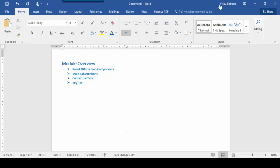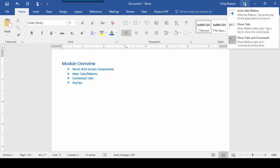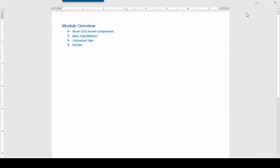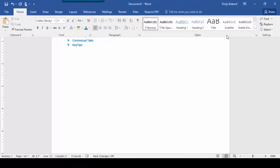If we move over to the right, it's got my name — this is who is signed in. And then further to the right, we've got our ribbon display options. If we click on this, we have three options available. Auto Hide Ribbon will actually hide the ribbon and the commands, giving us more real estate if we're working on a large document. Any time you want to go back to your tabs or ribbons, go to the very top of your screen and click, and it will pull them back down for you.